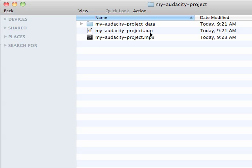Once again, the dot aup file is the Audacity project file. This is the file that you'd use to go back to and make changes and edits to.